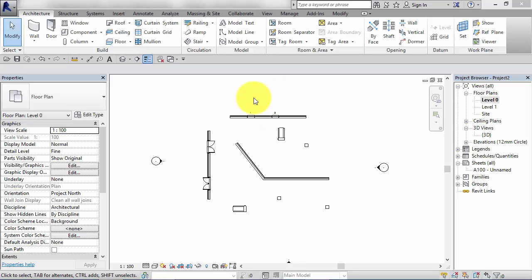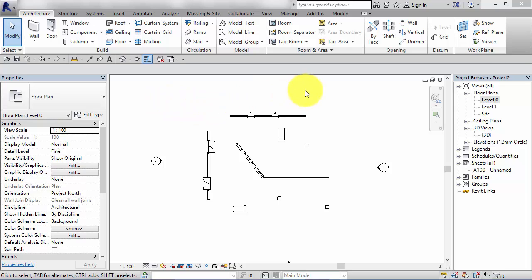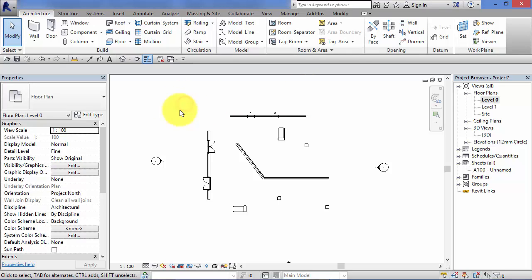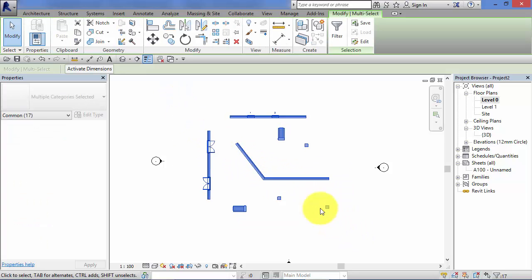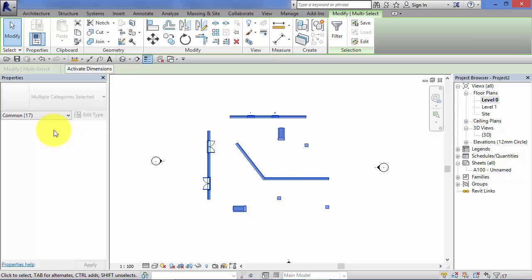So we just saw how the filter tool can be used to change the properties of groups of similar items. We can also do that directly from the properties palette itself without the use of the filter tool. I'm just going to show you that now. So let's go ahead and select a group of items there. So again, we know that we've got various categories of items selected. So this is the area I'd like you to look at now.